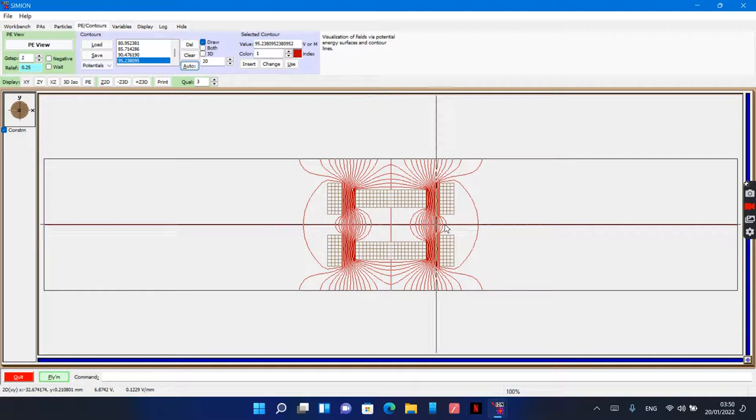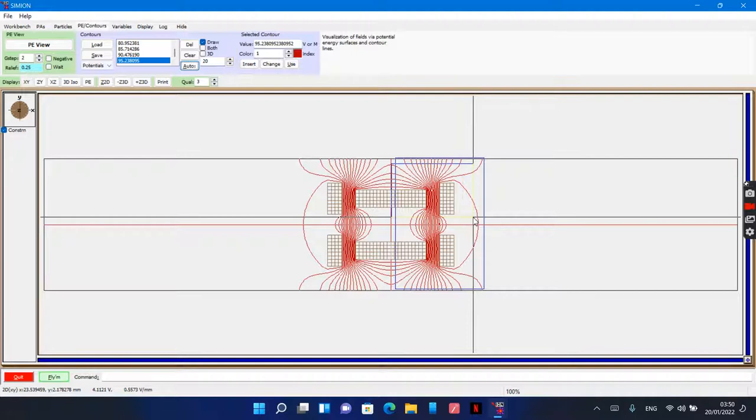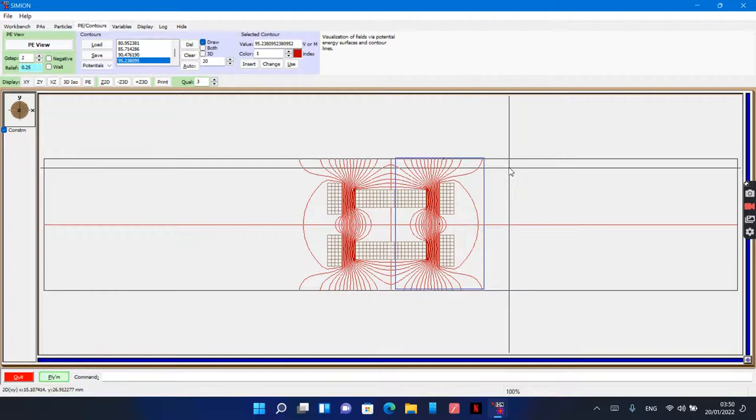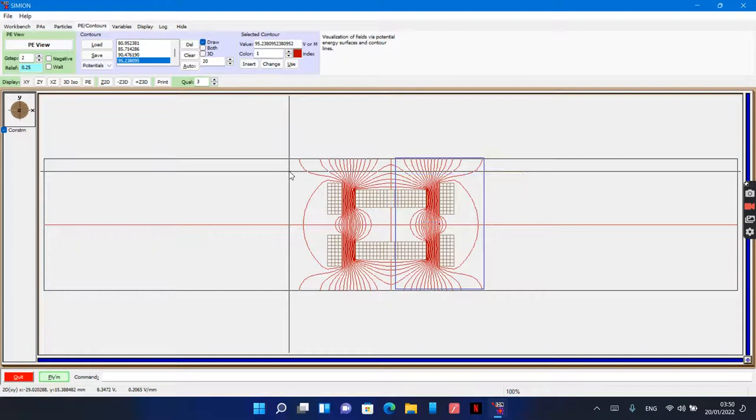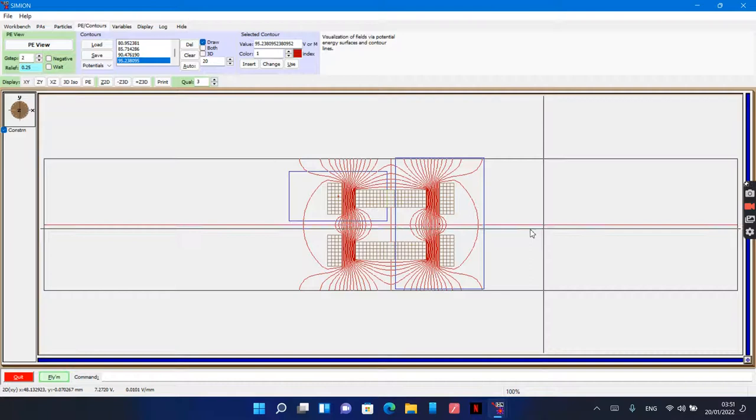For mirroring about the Y-axis, I need only plot this part. The program will automatically add this part. And for mirroring about the X-axis—this is the X-axis—the program will generate this part of the lens.